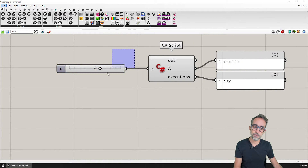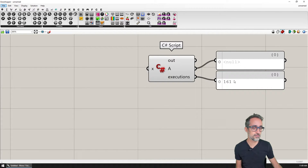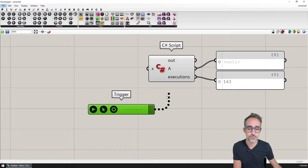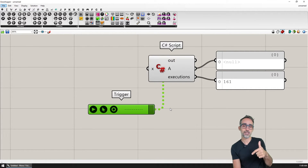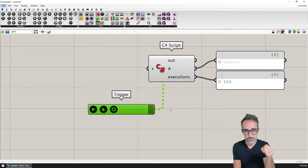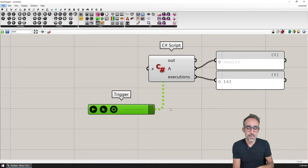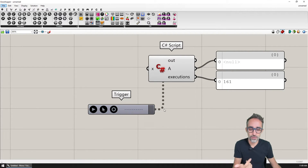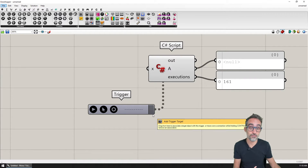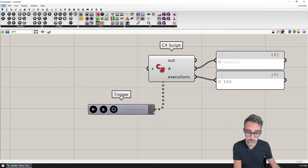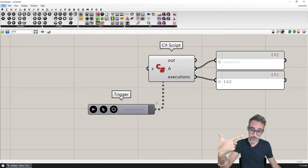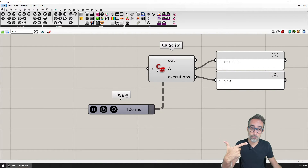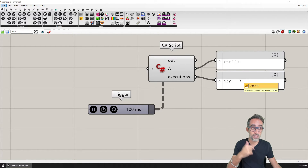There's also a component called the Trigger, which is very popularly used — you can drop it and link it to a component. The Trigger performs something called ticking, which in computer programming means activating or triggering something without caring about the actual data that triggers the event. If I connect it and press play, the Trigger ticks this component and forces it to execute again. Set a timer — for example every 100 milliseconds — and you can see the component ticking, forcing RunScript to run repeatedly, so the iteration count keeps increasing.